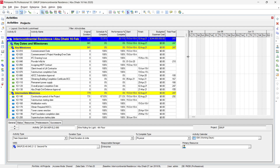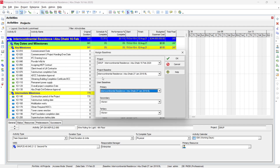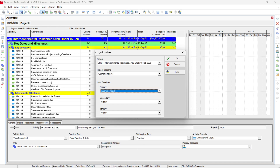A quick way to check if a baseline is assigned is to look at the bottom of the screen. At the bottom, the program provides immediate information about the portfolio, access level, data date, and whether a baseline is assigned. All this info is immediately available there. To confirm, we can go to Project and then Assign Baseline.